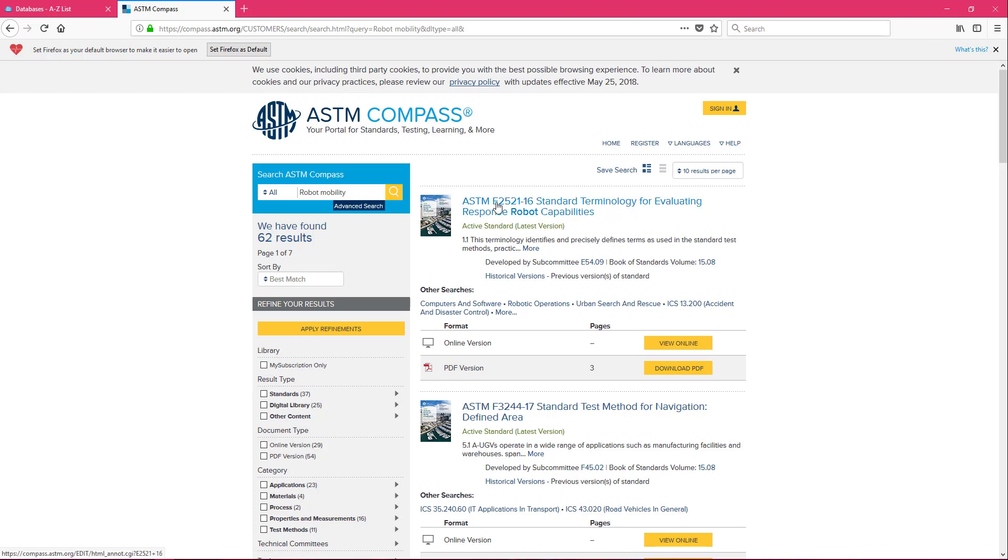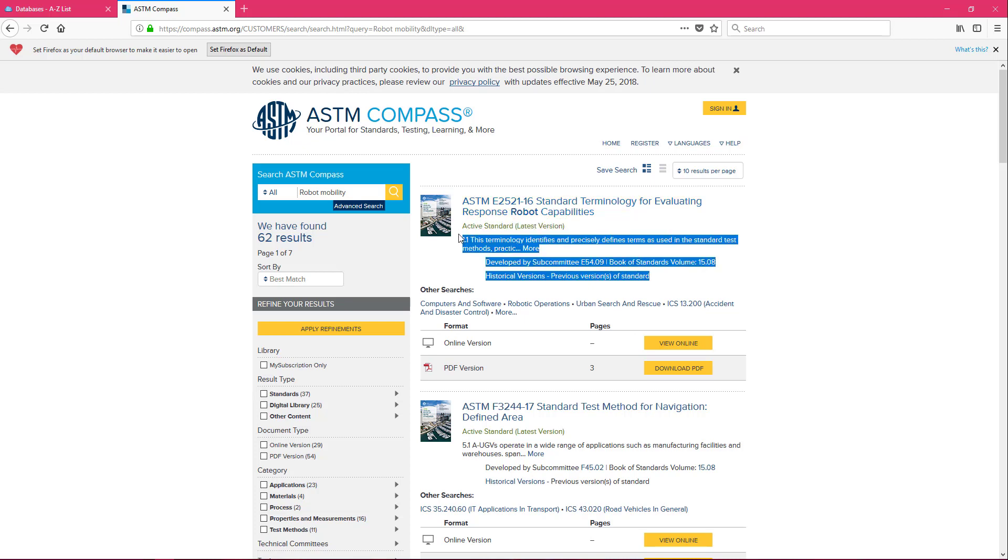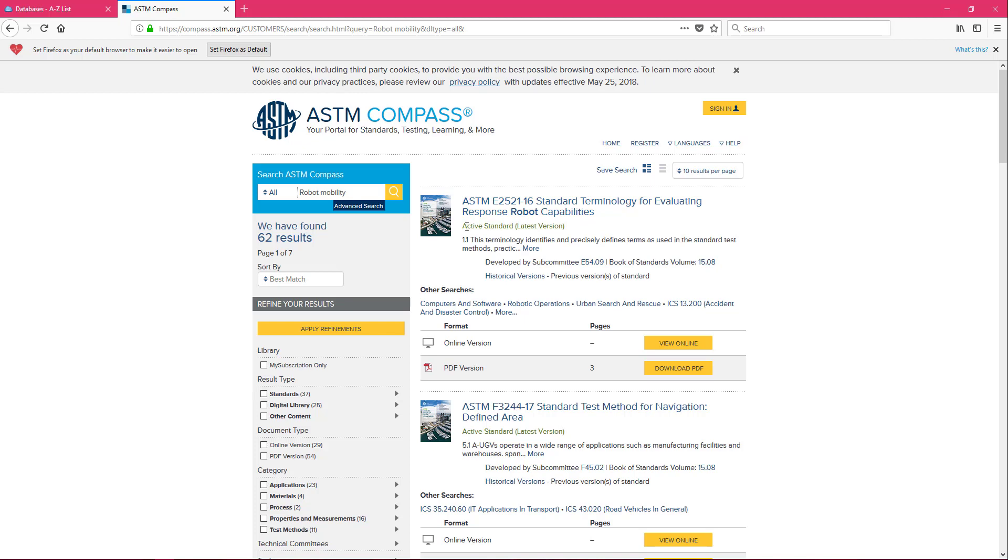We have the standard designation after the letters ASTM and we also can see that this is the active standard. It tells us active standard latest version.